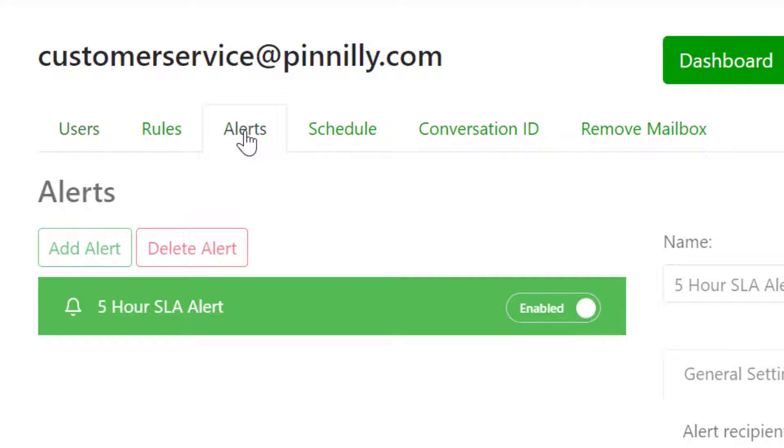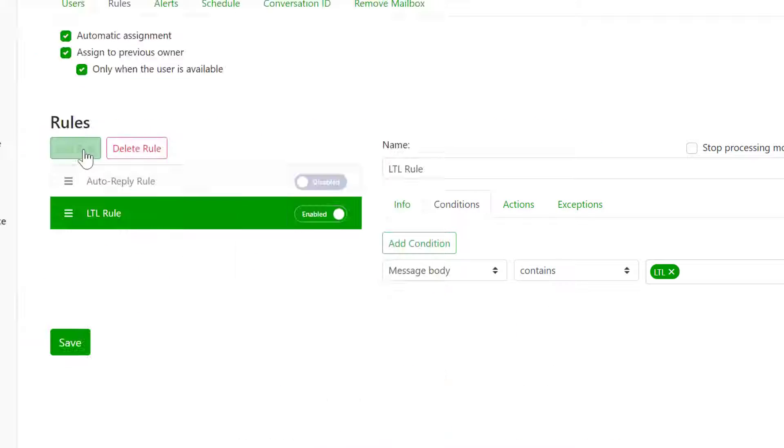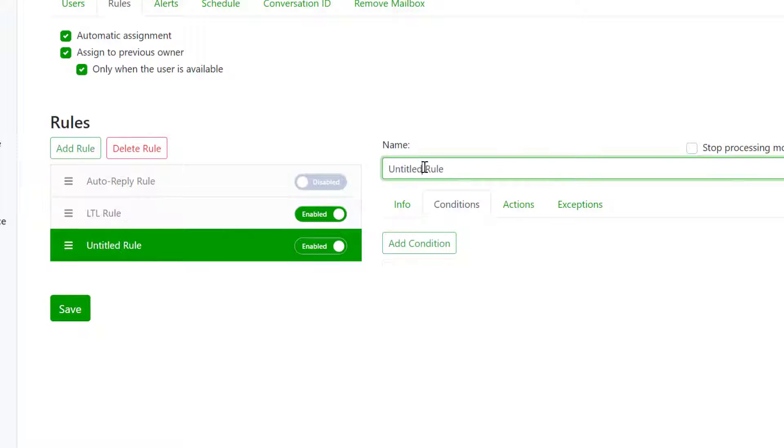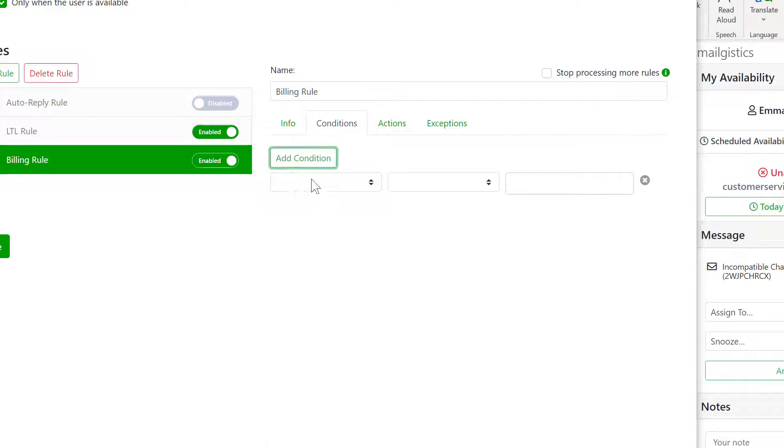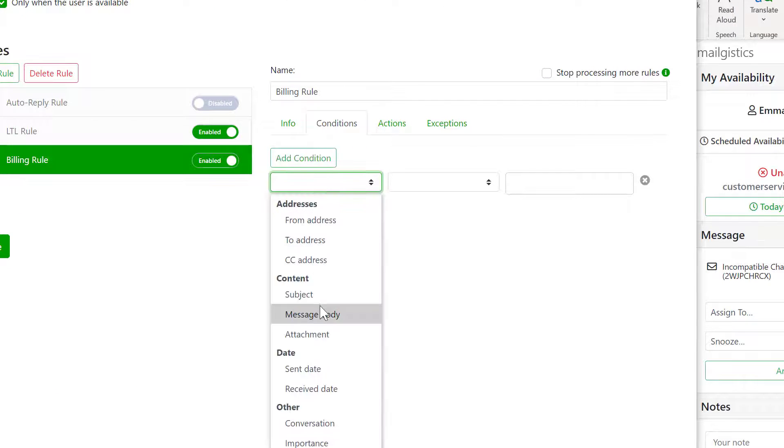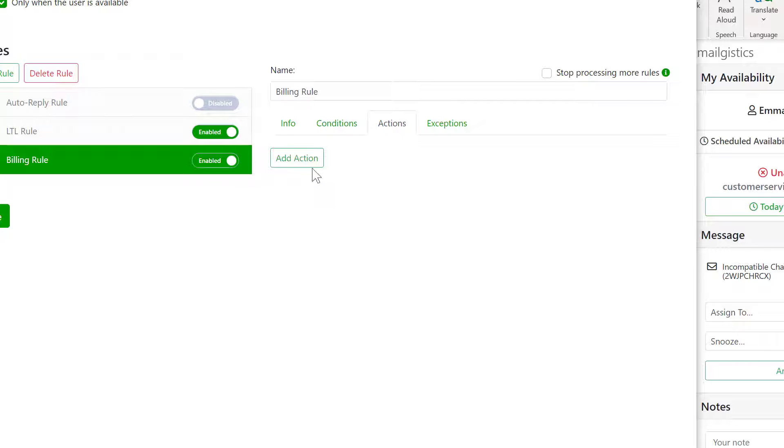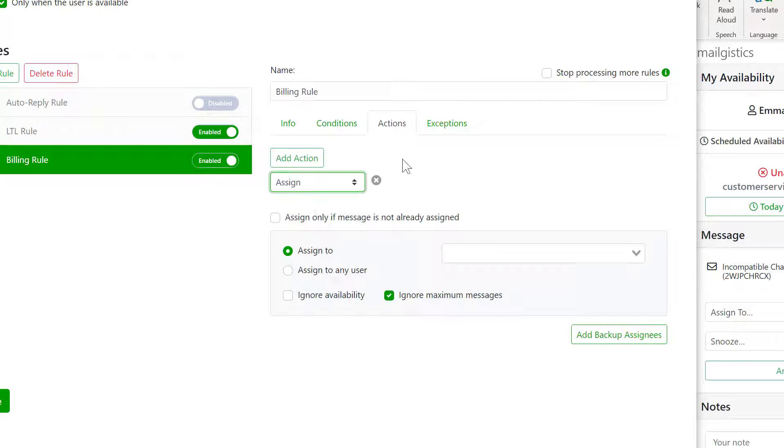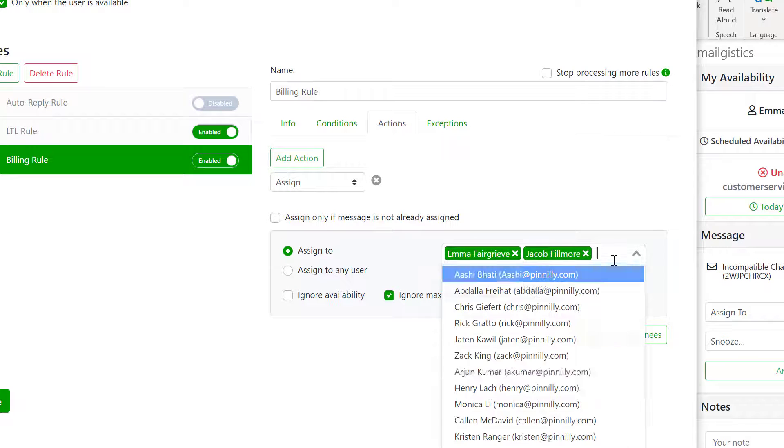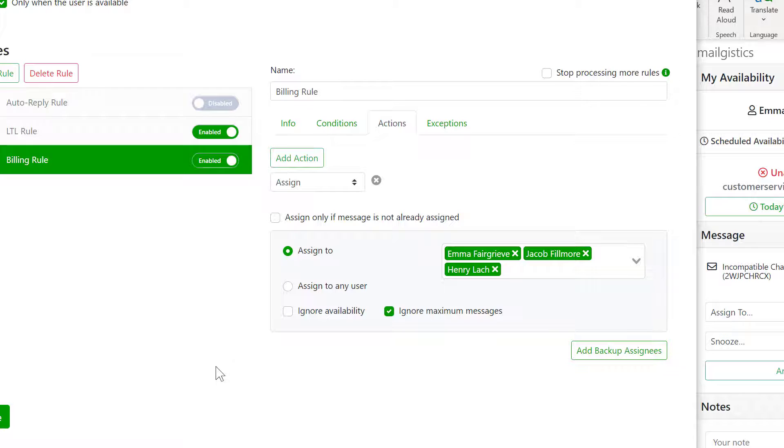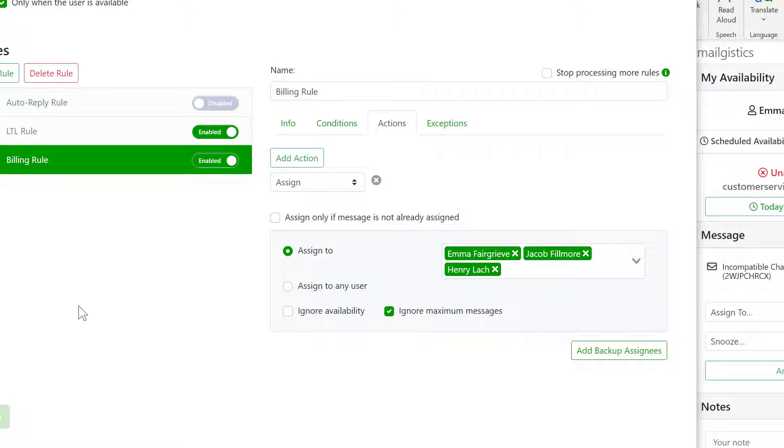A common alert our customers use is for keeping on top of their SLAs. Many of our customers use rules to route emails that contain keywords to specific agents. For example, emails that contain the word billing will be auto-assigned to agents in the billing department. You can also set up rules to override an agent's inbox limit if need be.